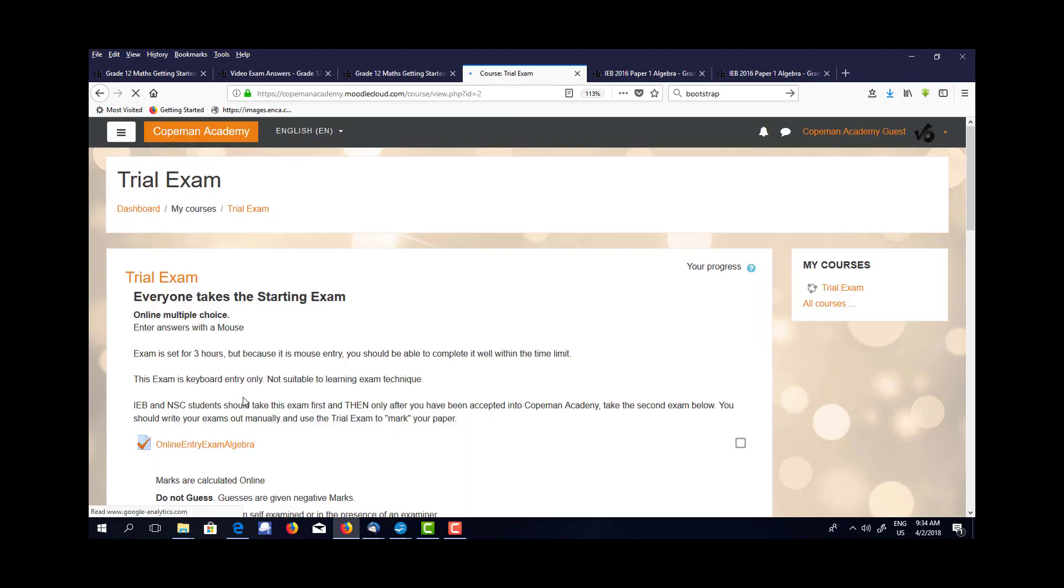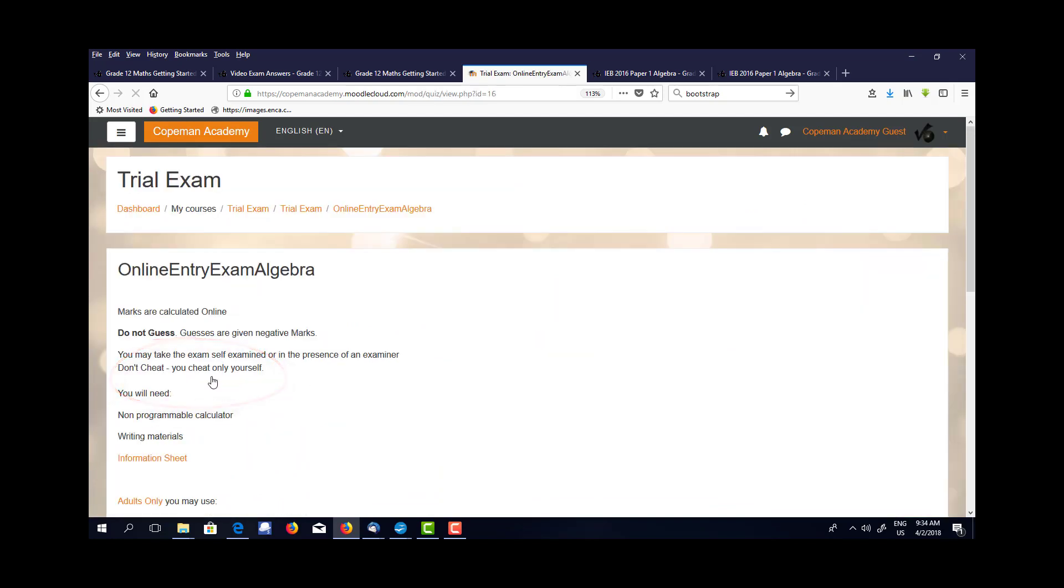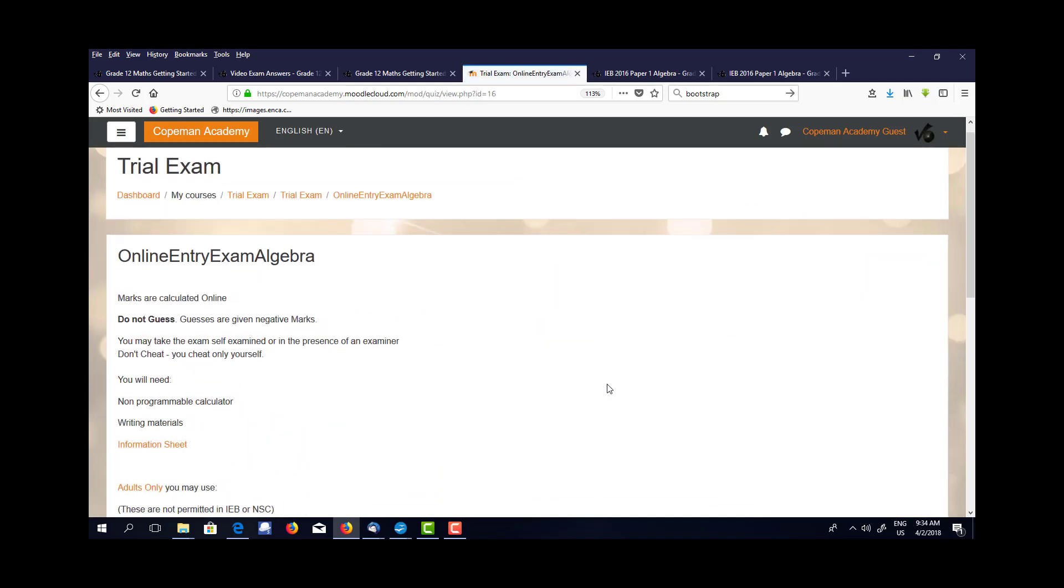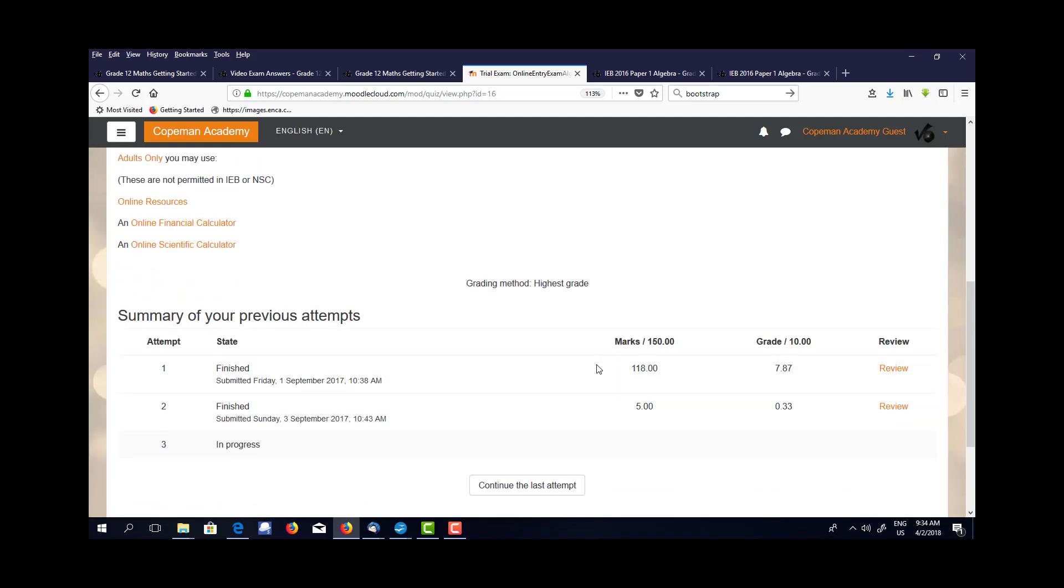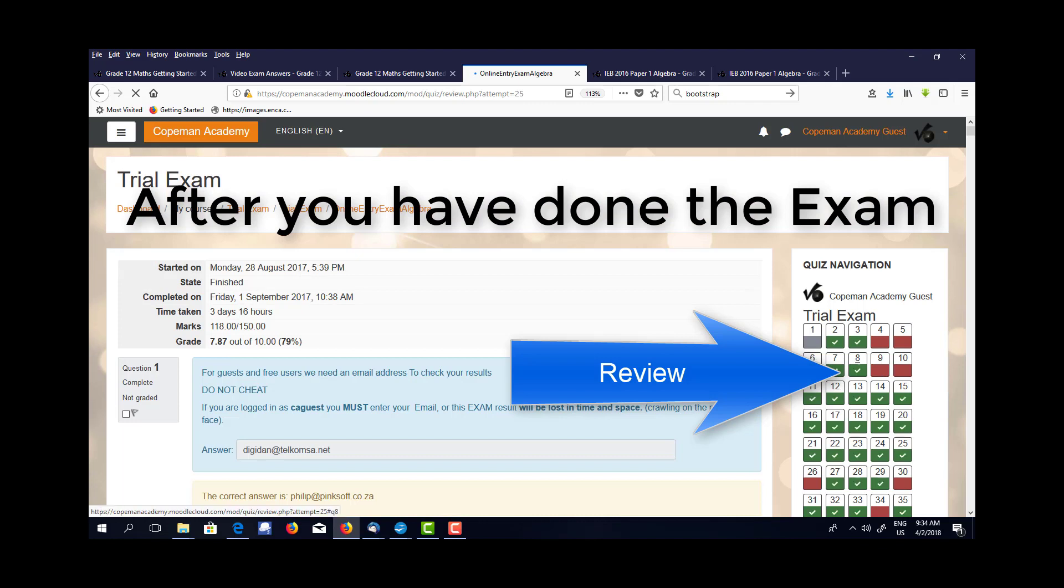This gets you into the courses. The particular one we're interested in is the trial exam. You should have a go at this. Depending on your level, that may be completely unattainable or you may be able to get through the whole thing. Once you've done the exam and submitted it, now we come to the feedback loop.